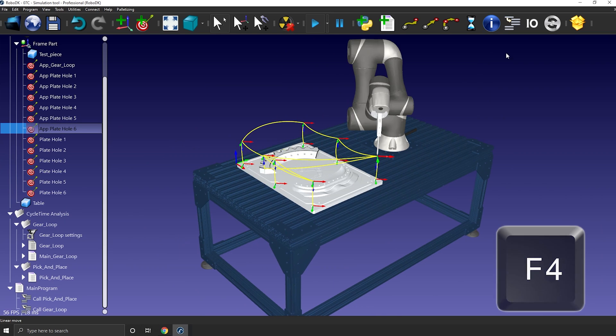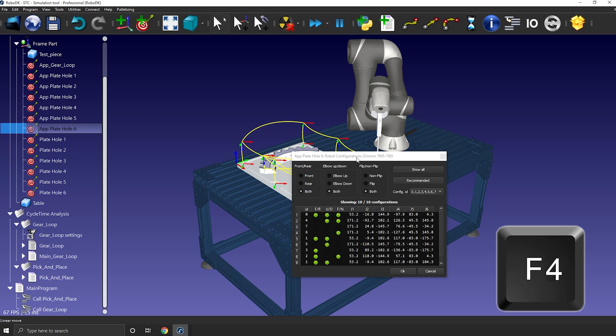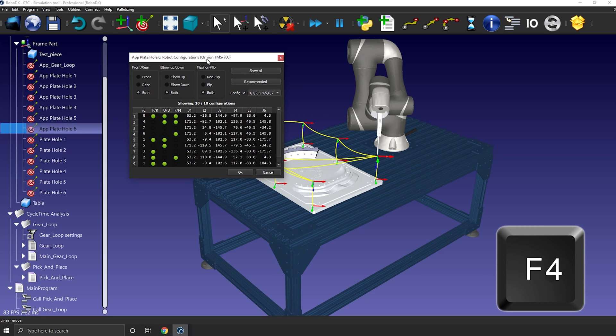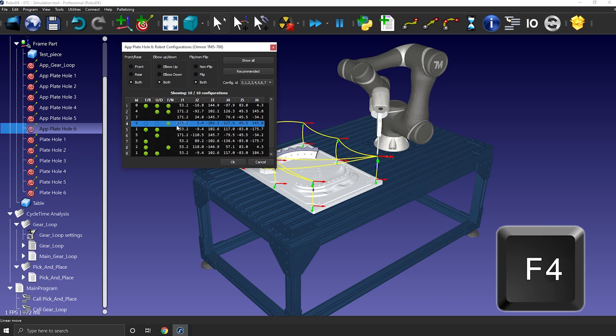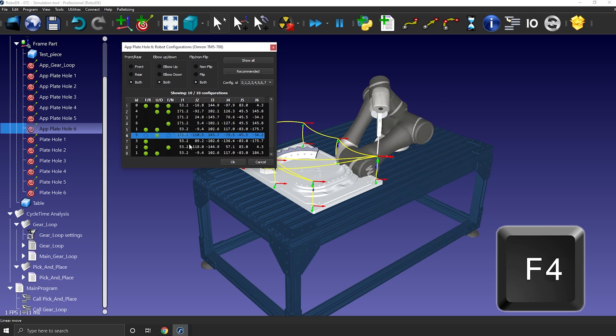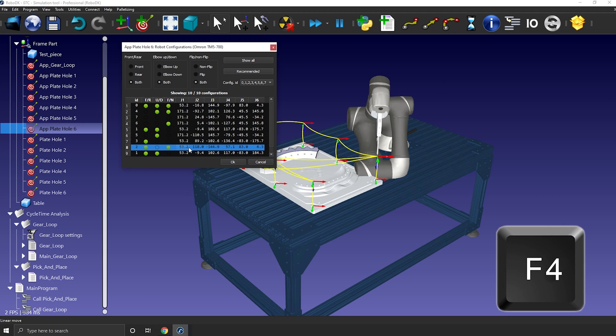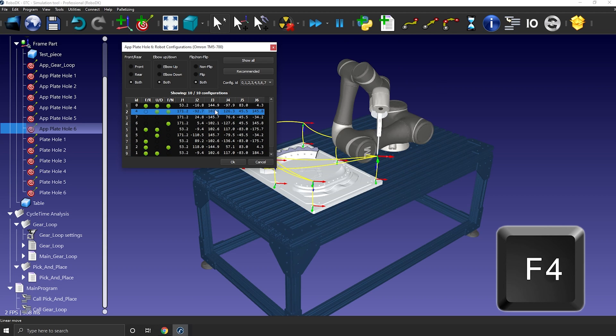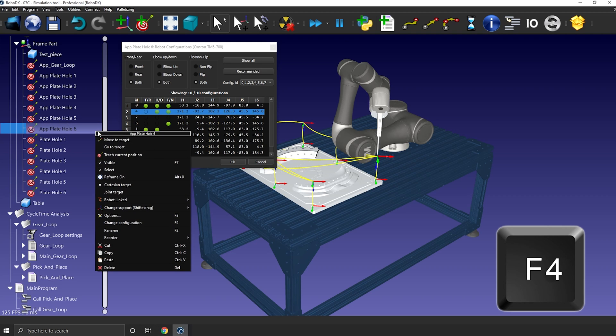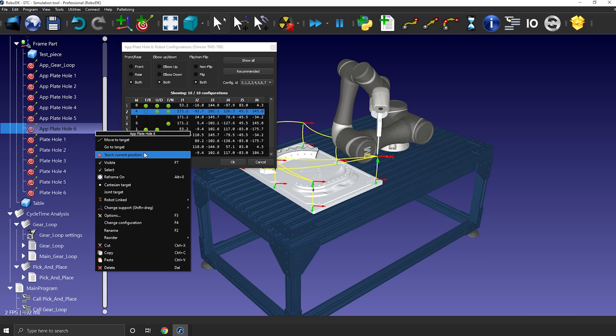F4. This one is also related to the target. It will bring the configuration panel. This way you can keep the same Cartesian position but change the robot configuration without opening the robot panel. Once you choose a config, simply right-click the target and teach current position to record the configuration.